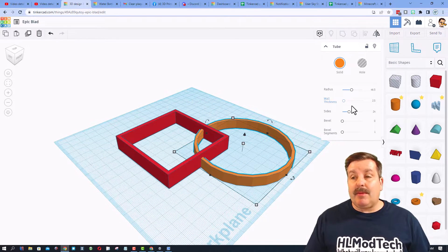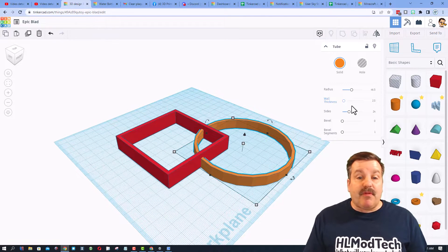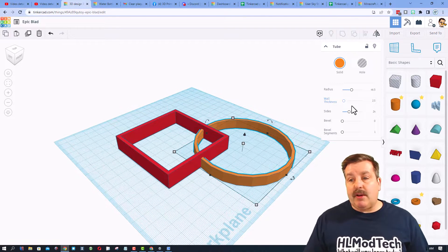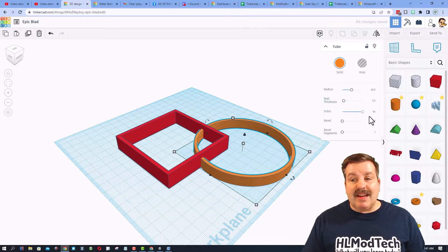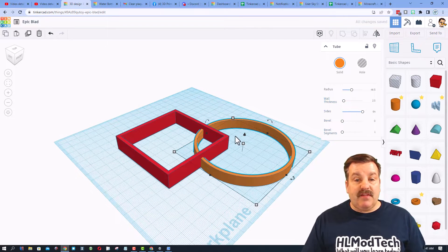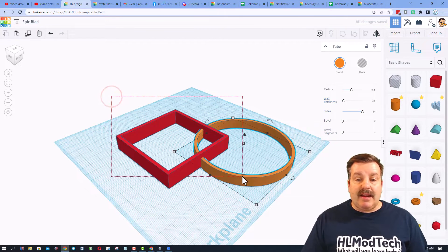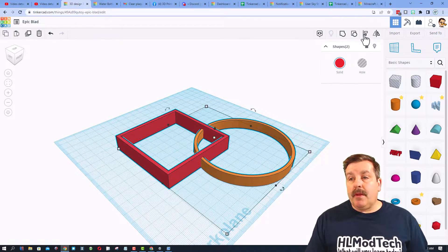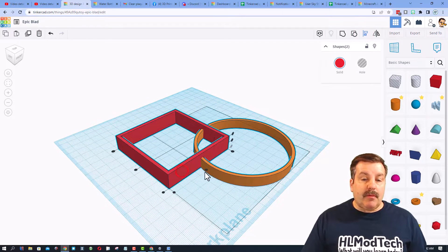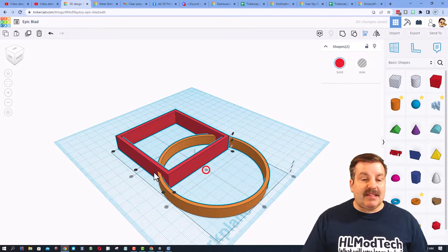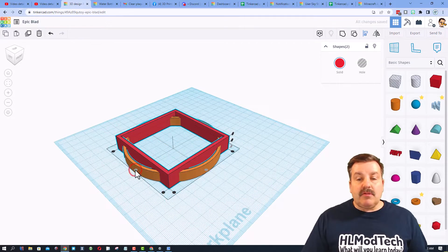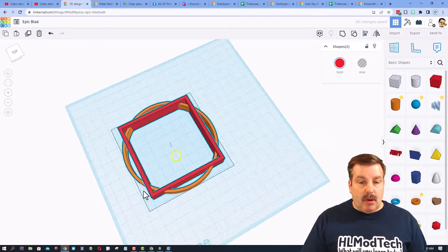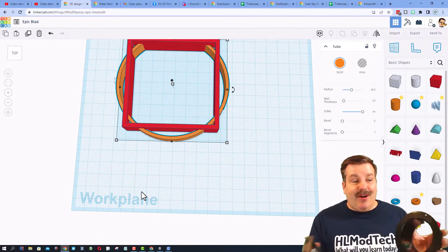This all depends on your printer. I'm gonna show you how to do a test print in a minute because you always want to test before you print the final one. We're gonna slide the sides all the way to 64 so it's round, and let's do align again.